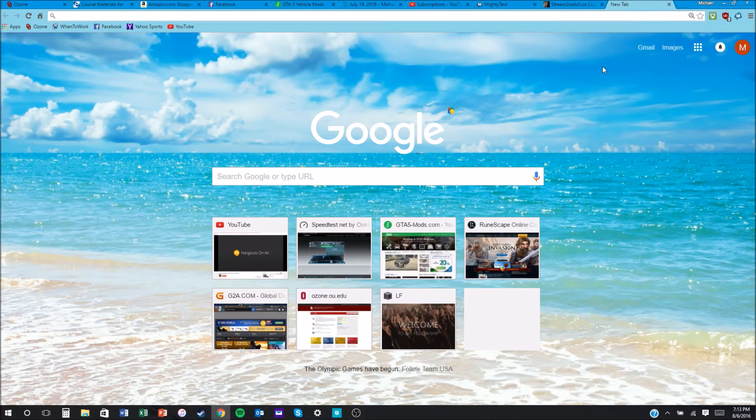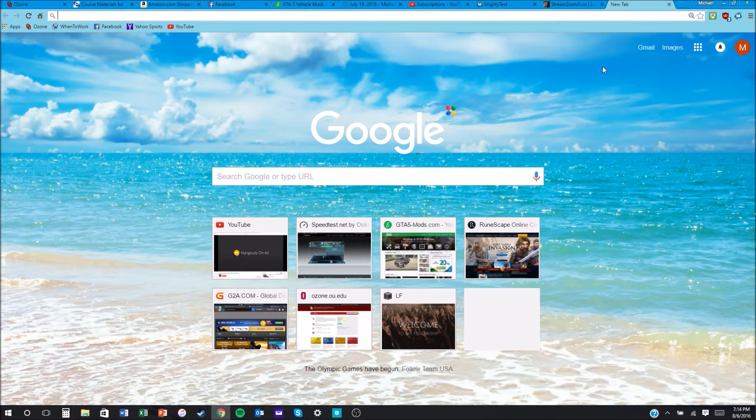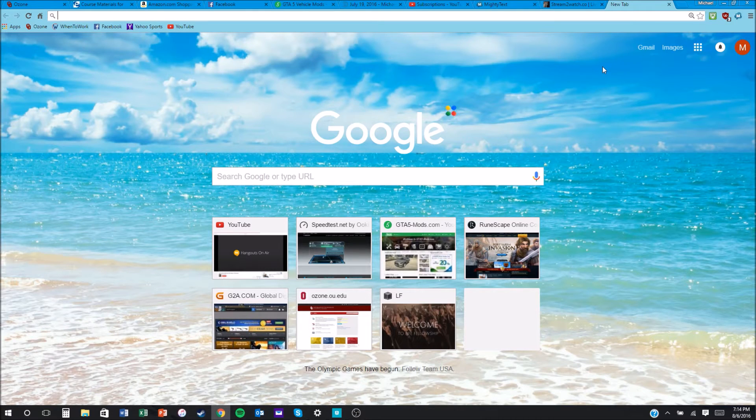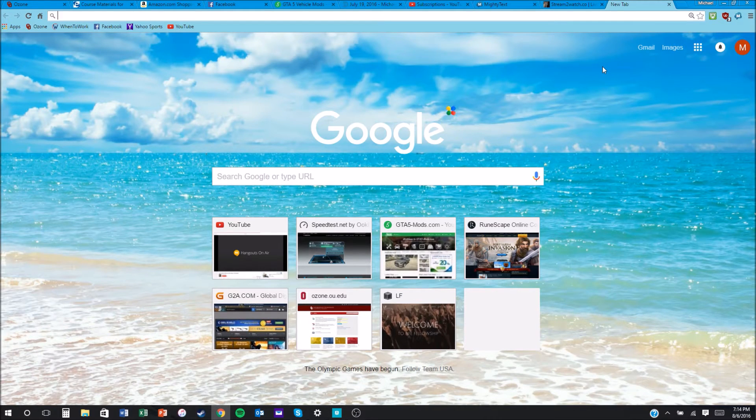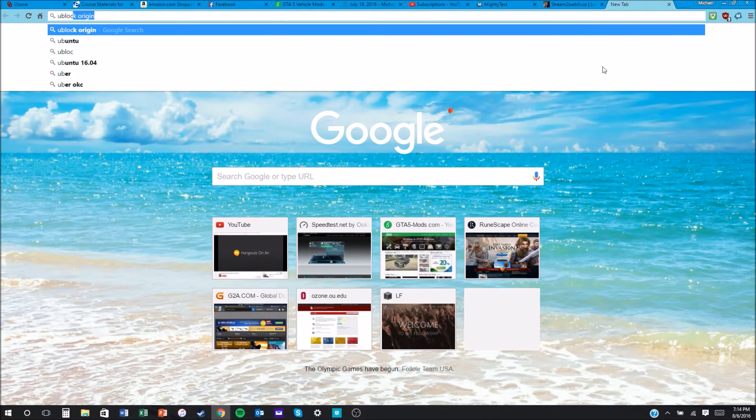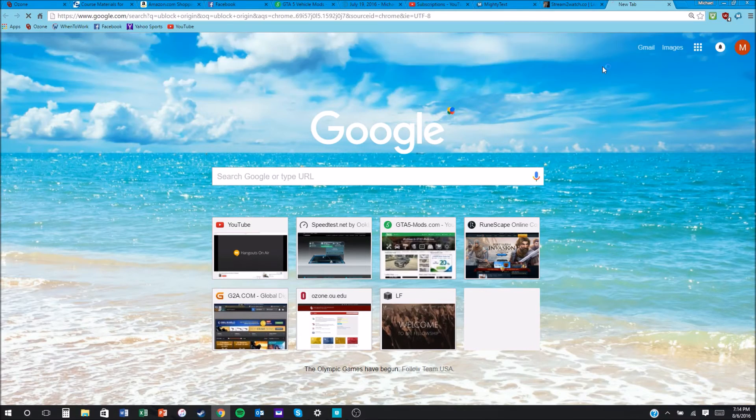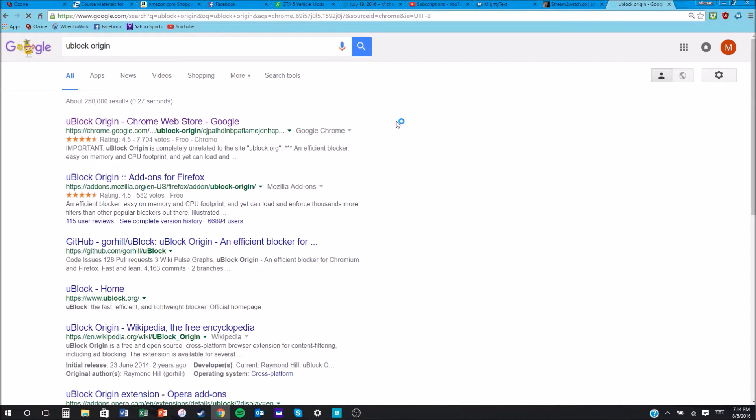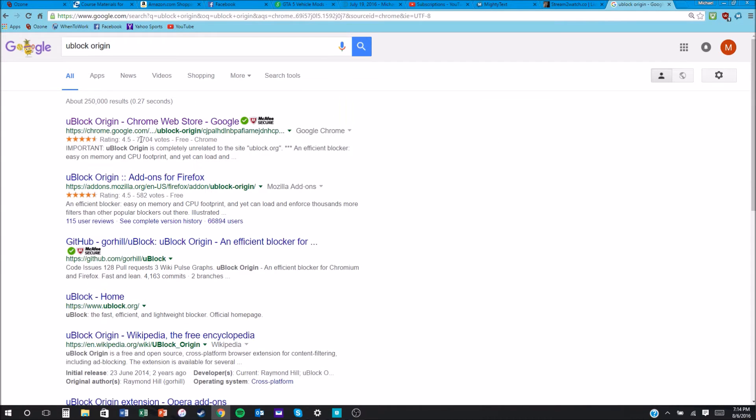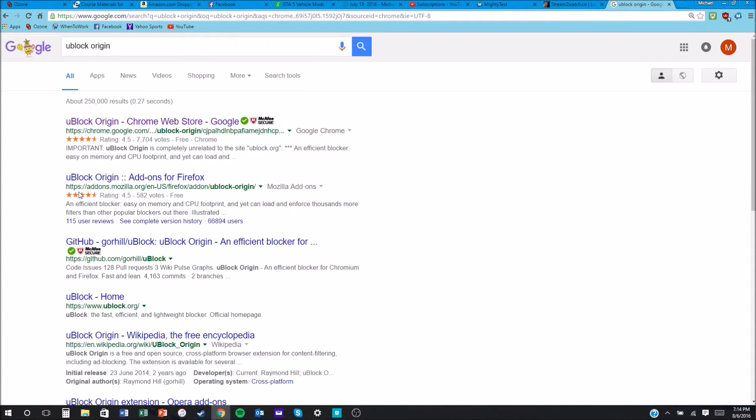What you're going to want to do once you're on Chrome or Firefox: just go to Google and search up uBlock Origin. Once you're there, click on whichever one is yours. This one is for Firefox, but this one is for Chrome, which I'm on, so I'm going to click on it.